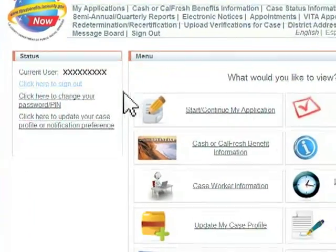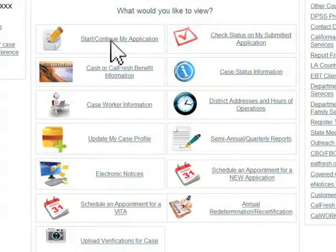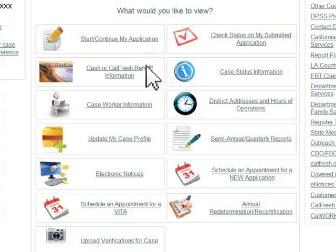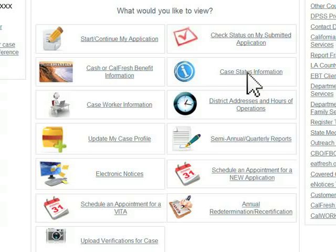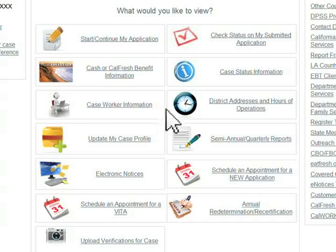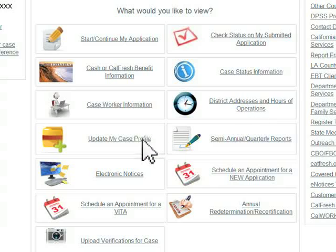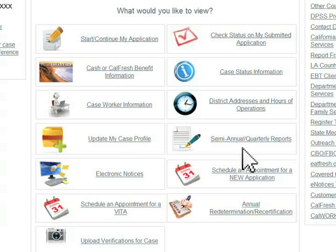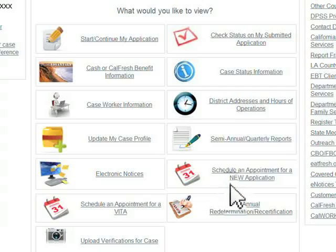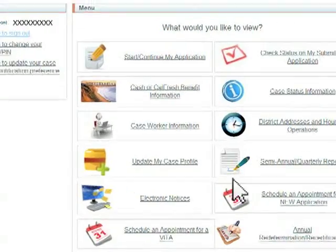Now you are logged into your YBN account and you can: start or continue a new application, check the status of a submitted application, get information about your cash and CalFresh benefits, find out about the status of your case, get your caseworker information, get district addresses and hours of operation, update your case profile, complete your semi-annual quarterly reports, view and print your electronic notices, and schedule an appointment for a new application.